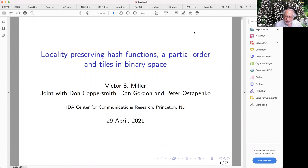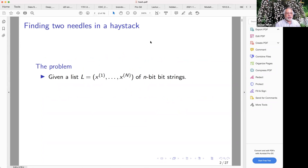Can everybody see my screen that I'm sharing? Okay, good. So as Daron said, this is essentially an interesting story and partial journey. And so, here's the story.